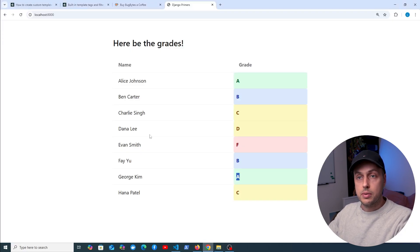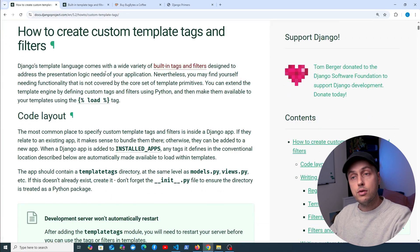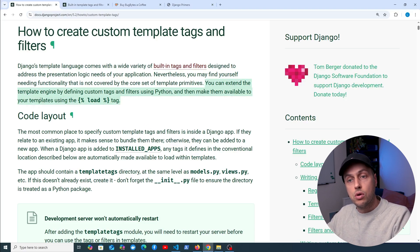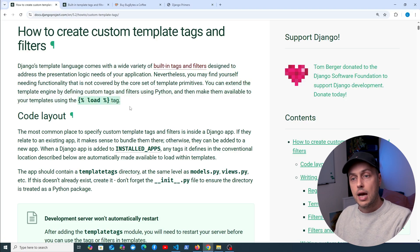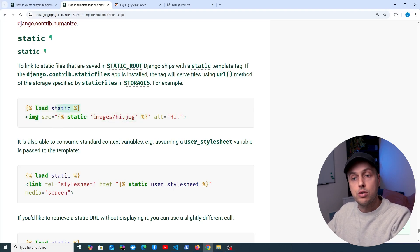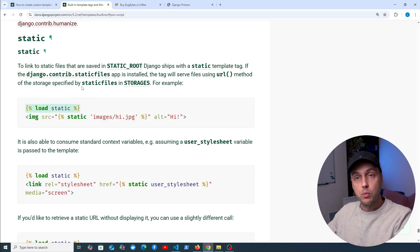We're going to go to the Django documentation to learn how to create custom template filters. We can extend the Django template engine by defining custom tags and filters using Python, and then make them available to our templates using the load tag. You've probably seen that with the static files application in Django — in a template we load the static template tags and then we can use them, for example, in the source for an image. We're going to see how to do that with our own custom template tags.